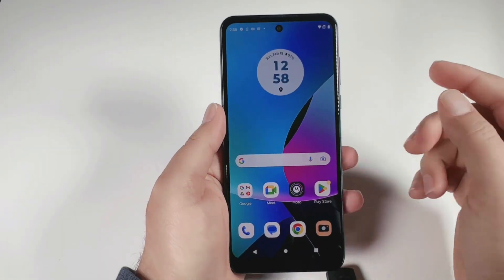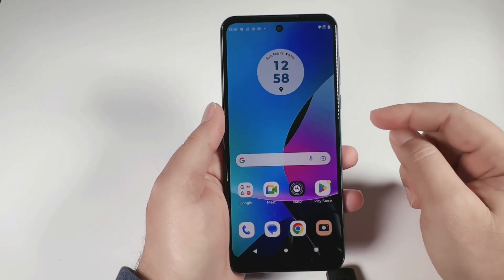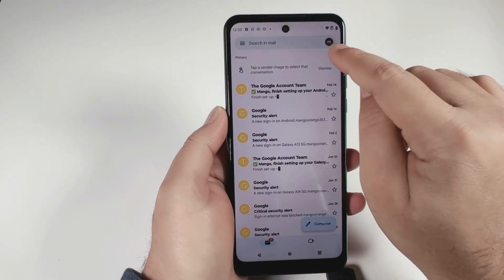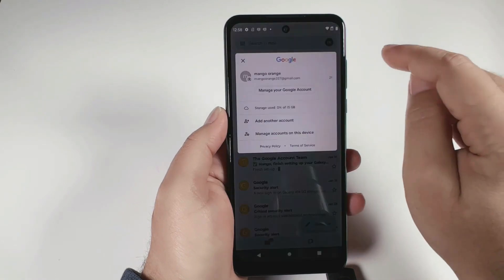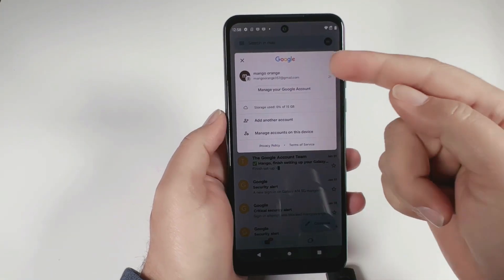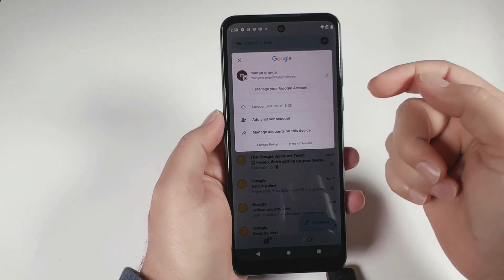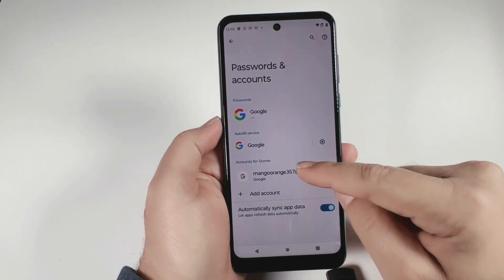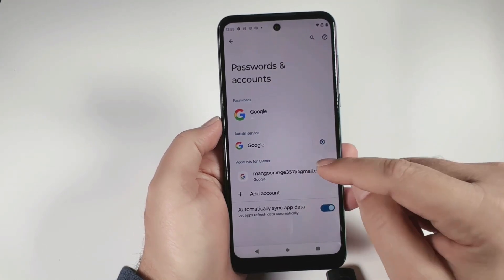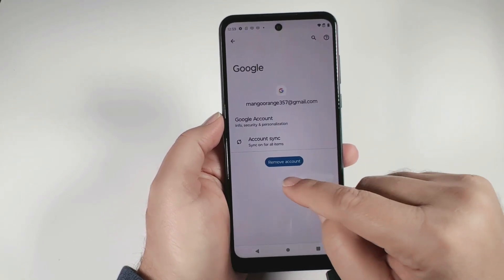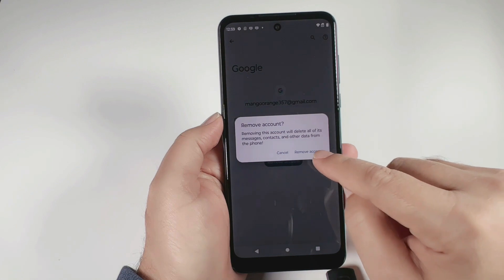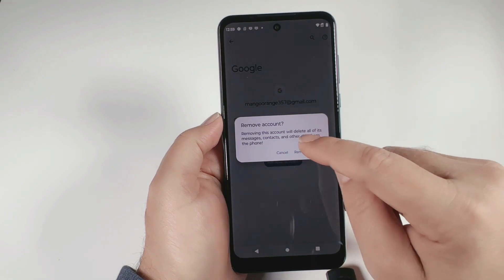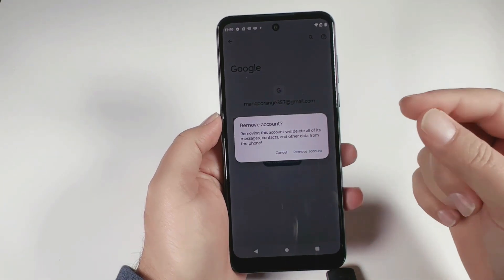Let me show you how to remove Gmail from the phone in case you don't remember the password and are unable to recover it. Go into your Gmail app, click on the letter of your Gmail account shown at the top right. It will show you the Gmail accounts you have on the phone — you might have more than one. Go to 'Manage accounts on this device,' click on the Gmail you want to remove, and then click 'Remove account.'